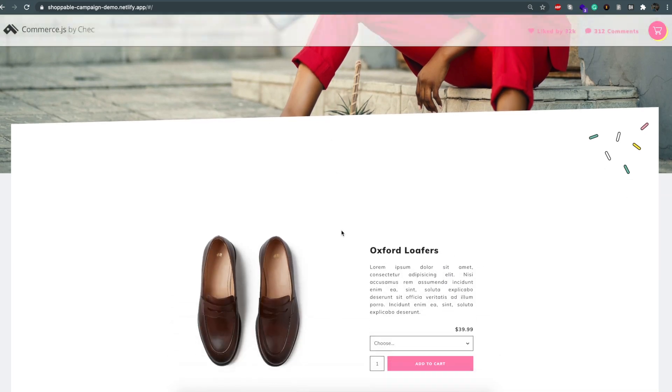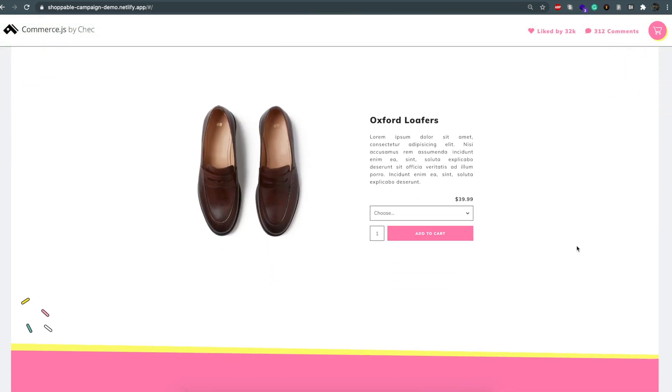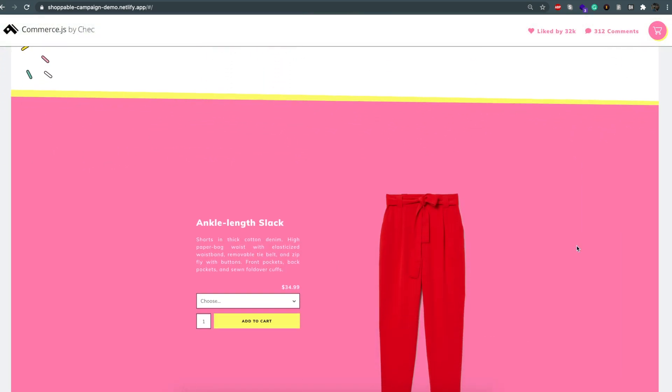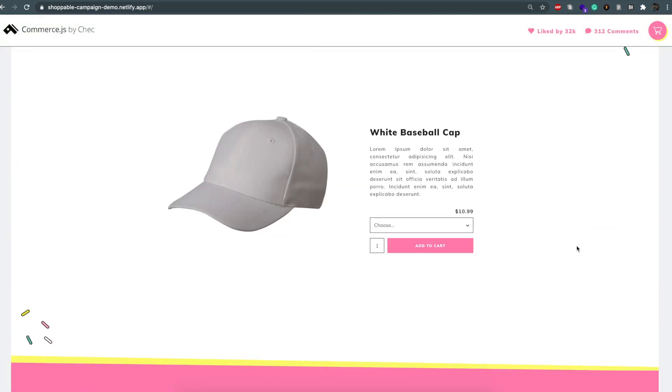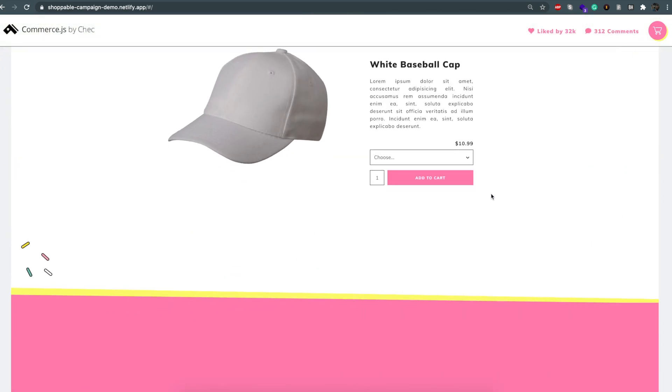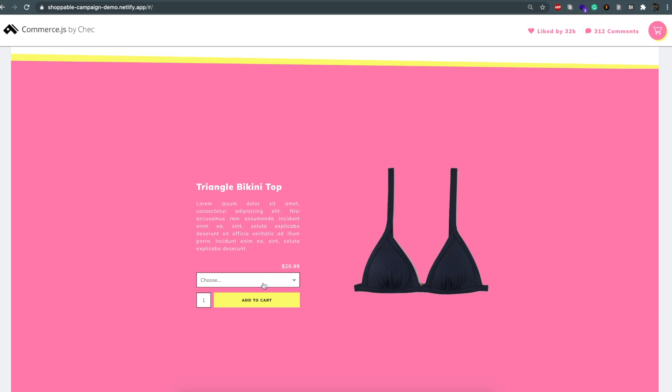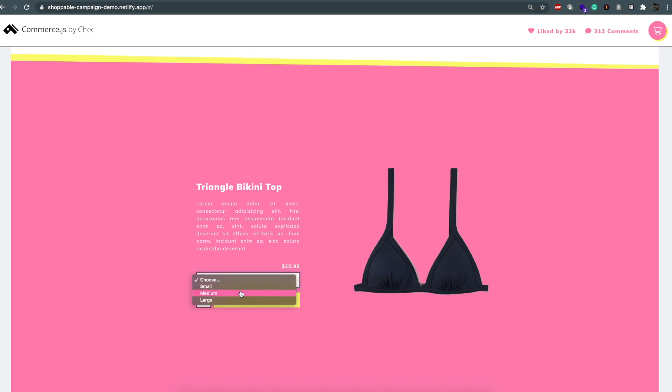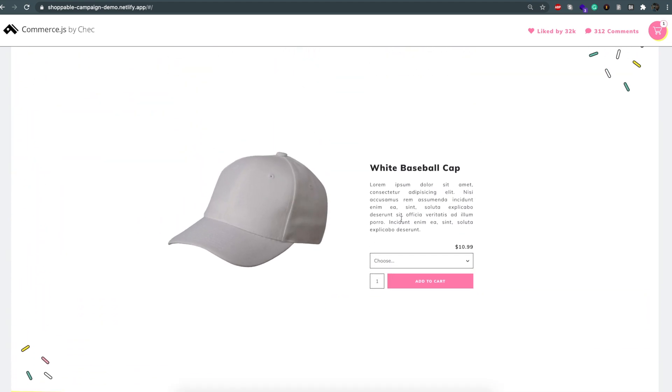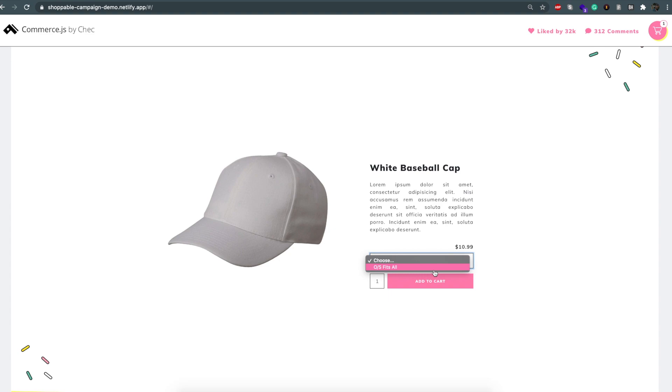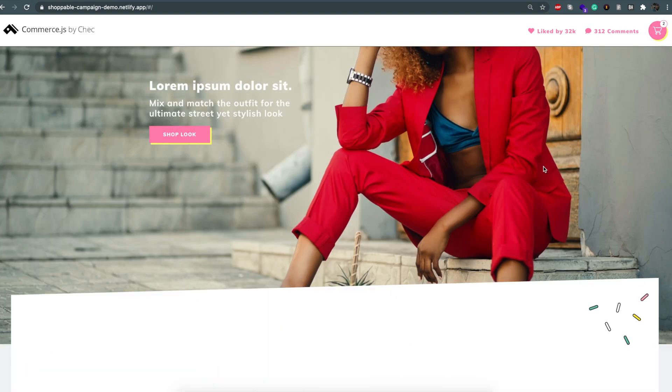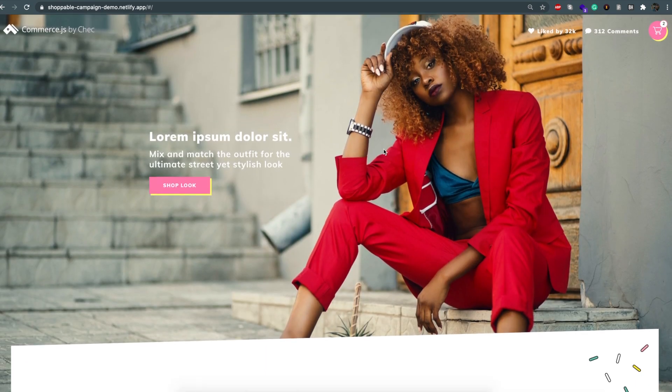This store took one of our junior developers just a day and a half to build. So here we have a micro e-commerce site that would be used by a clothing brand for a campaign, and for this campaign we have an Instagram influencer who's selling a look and its related products on behalf of a brand.